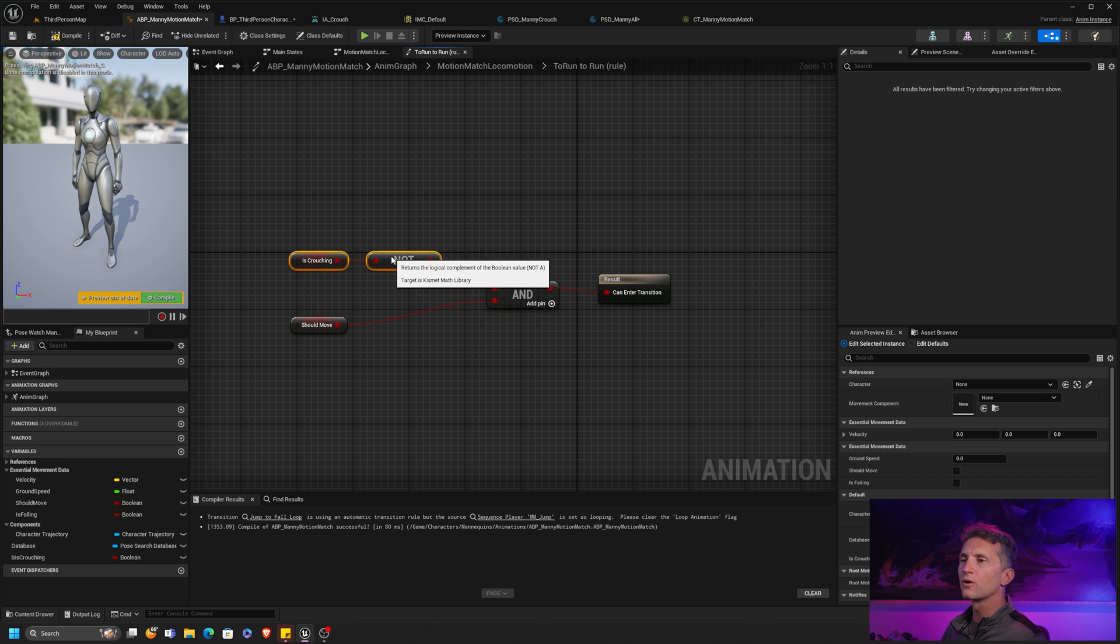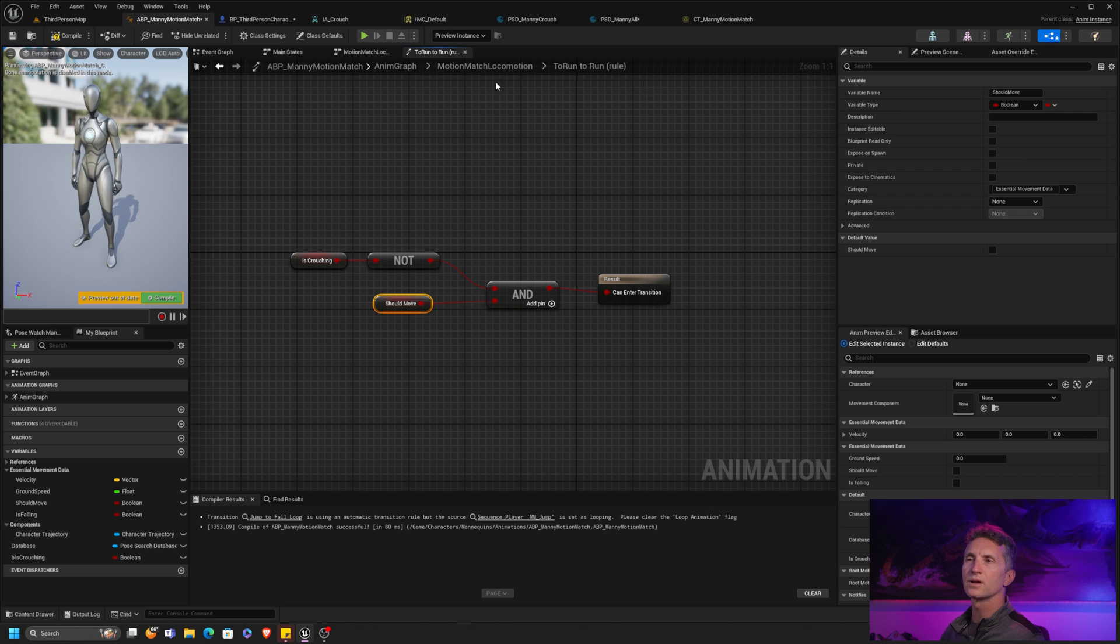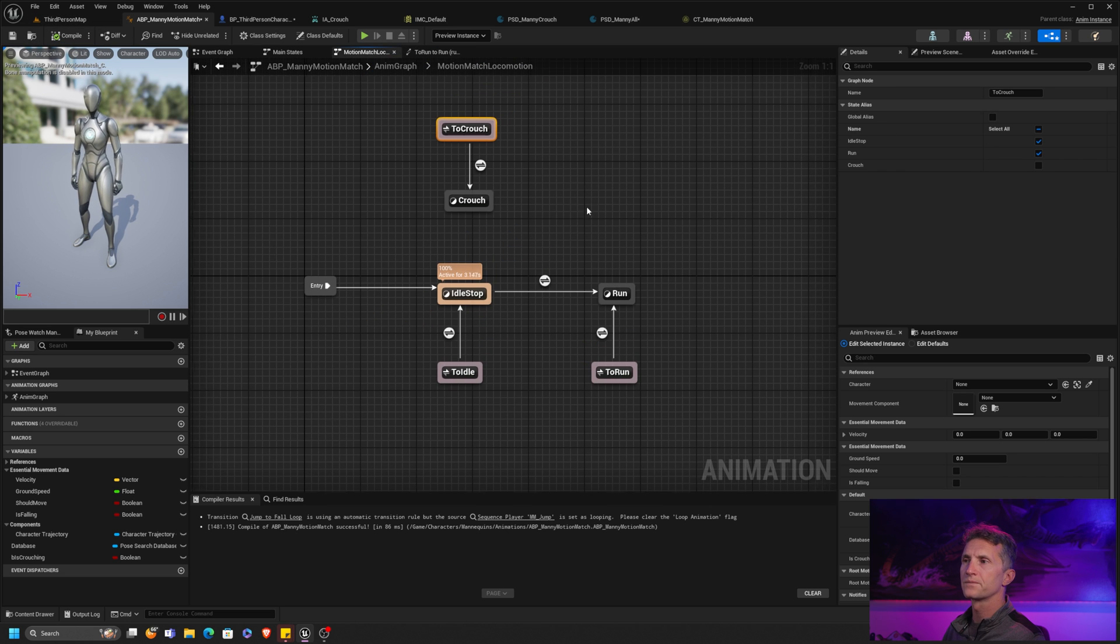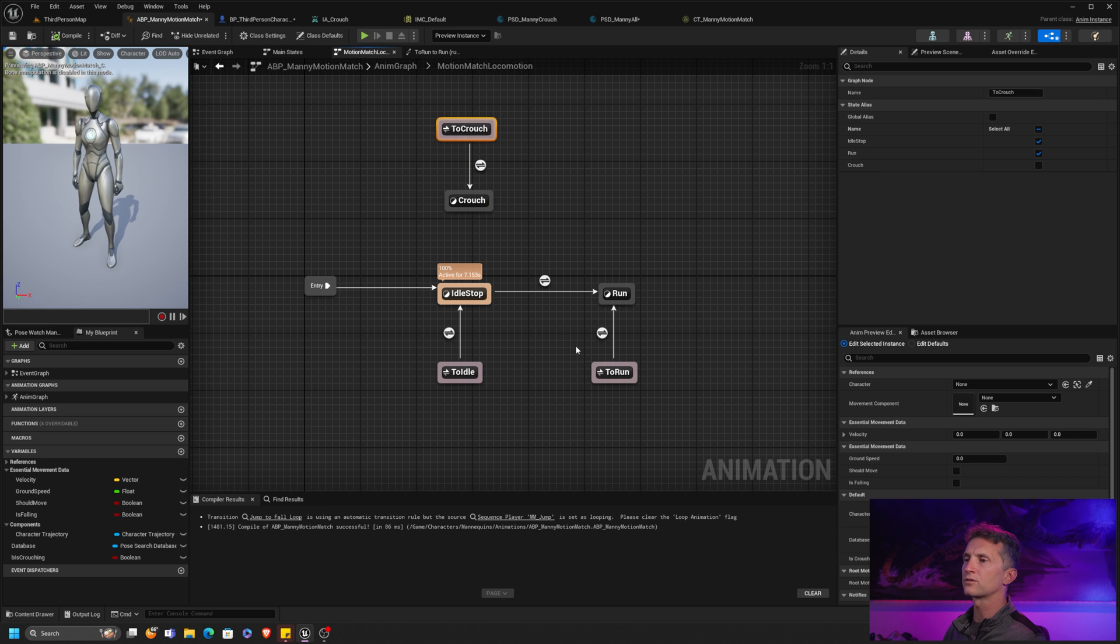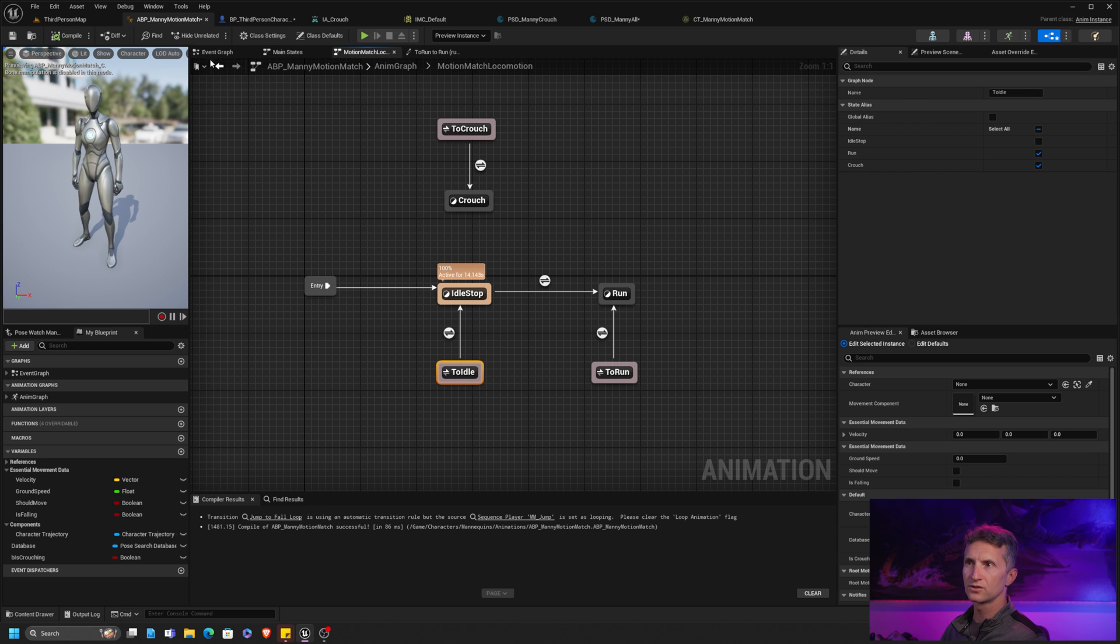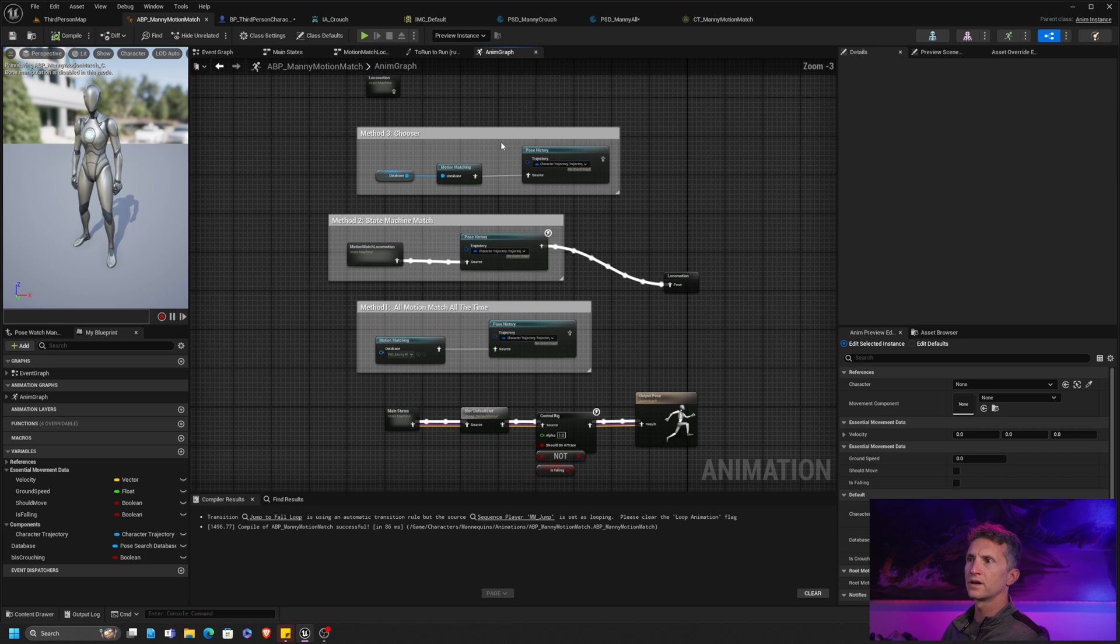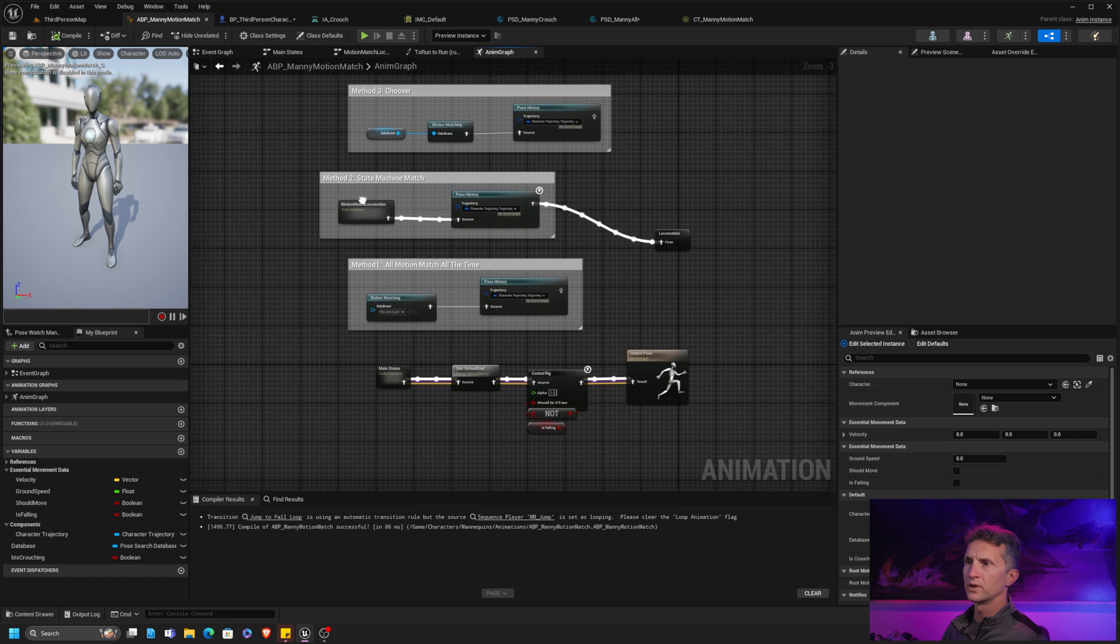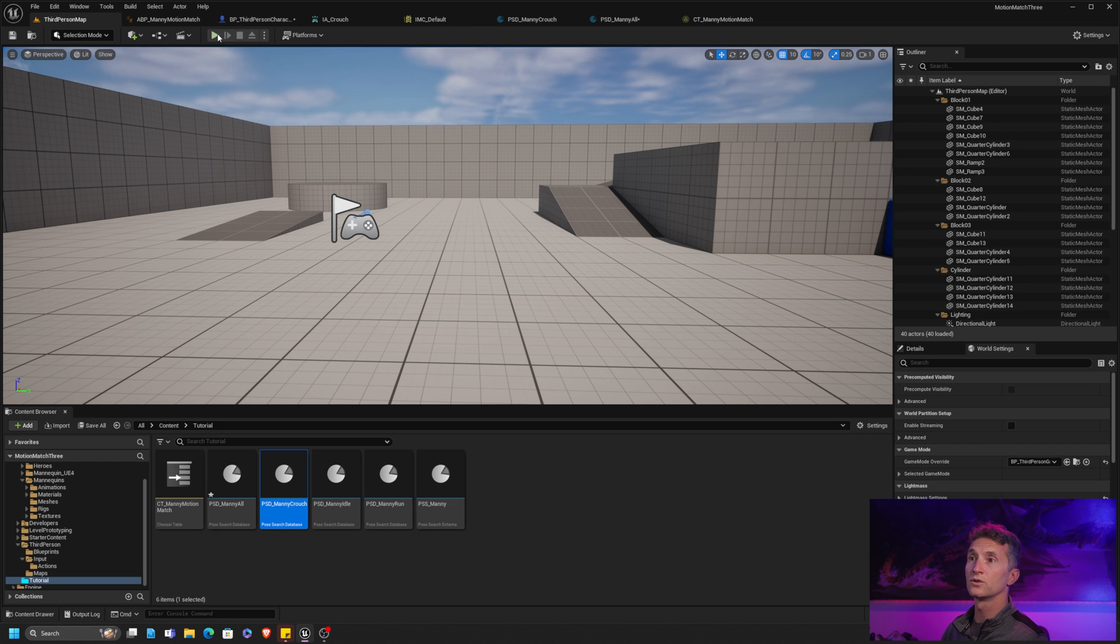Okay. So there's a lot more going on logic wise with this method. So let's see, let's see if this is going to work. So we should be able to get to crouch and we should be able to get out of crouch and idle stop to run should just be normal and run to idle should be normal. I think that should do it. Let's see. Compile and save. Let's double check our anim graph. We are using the motion match locomotion. Let's see.